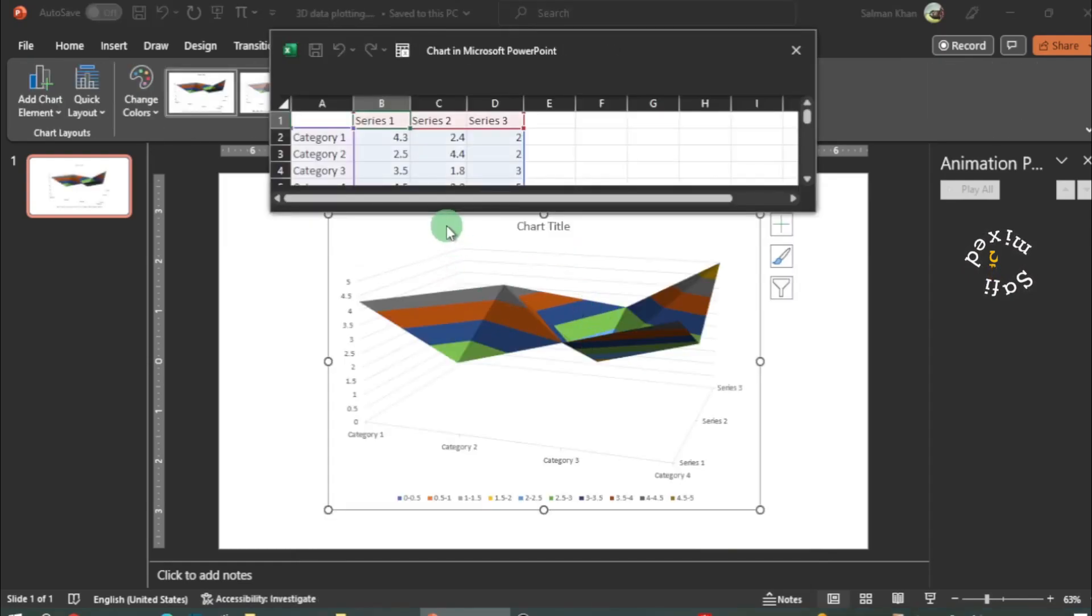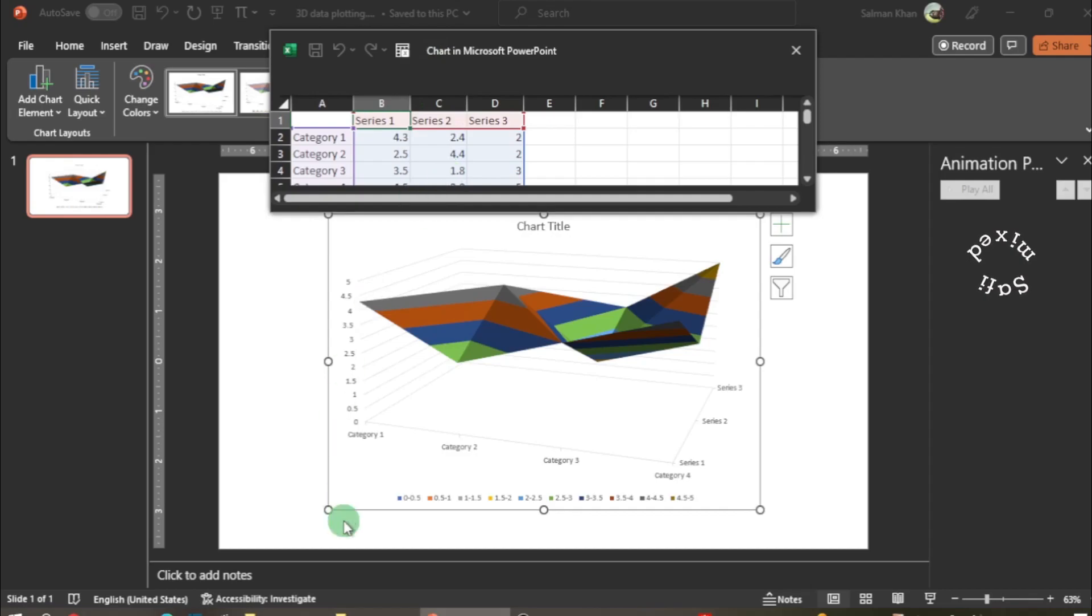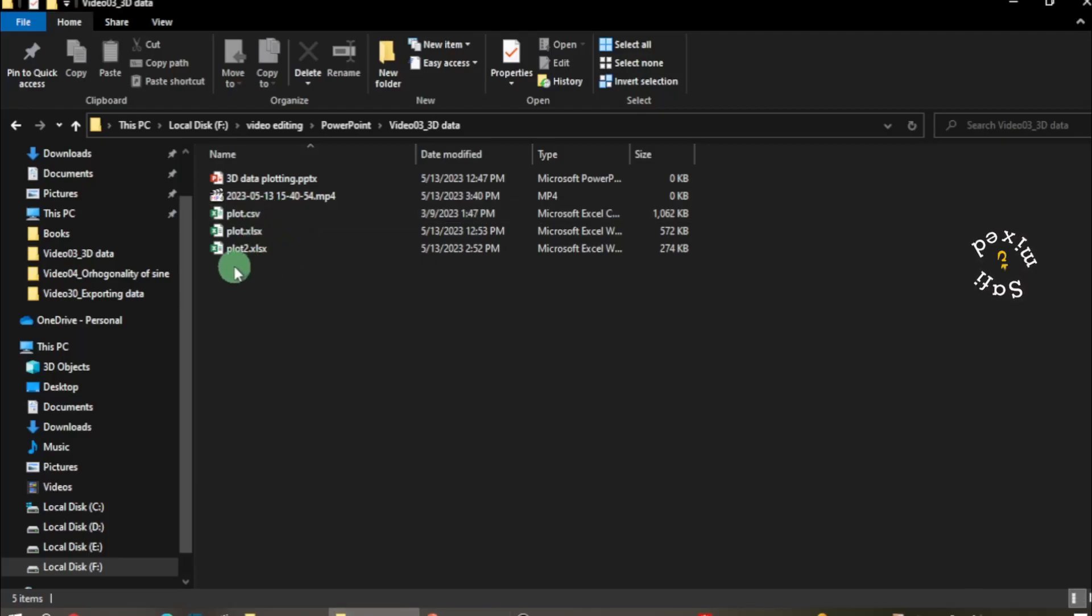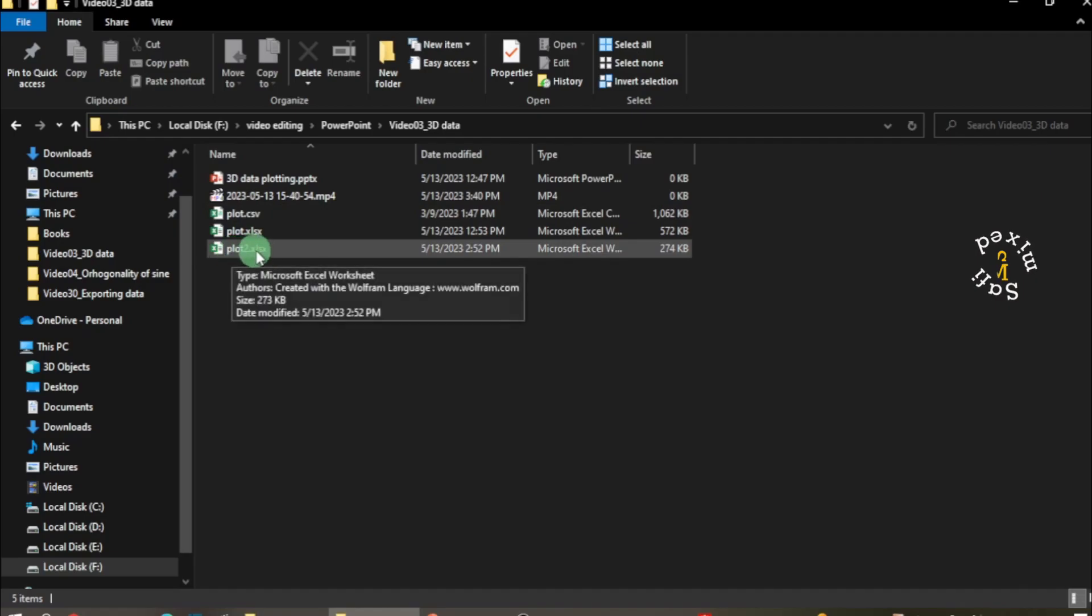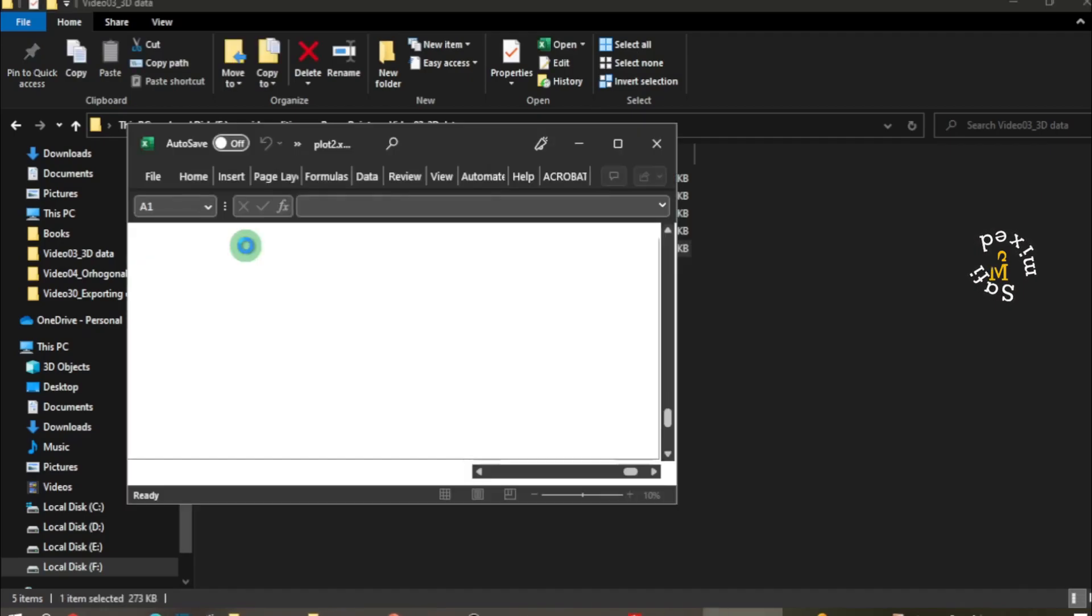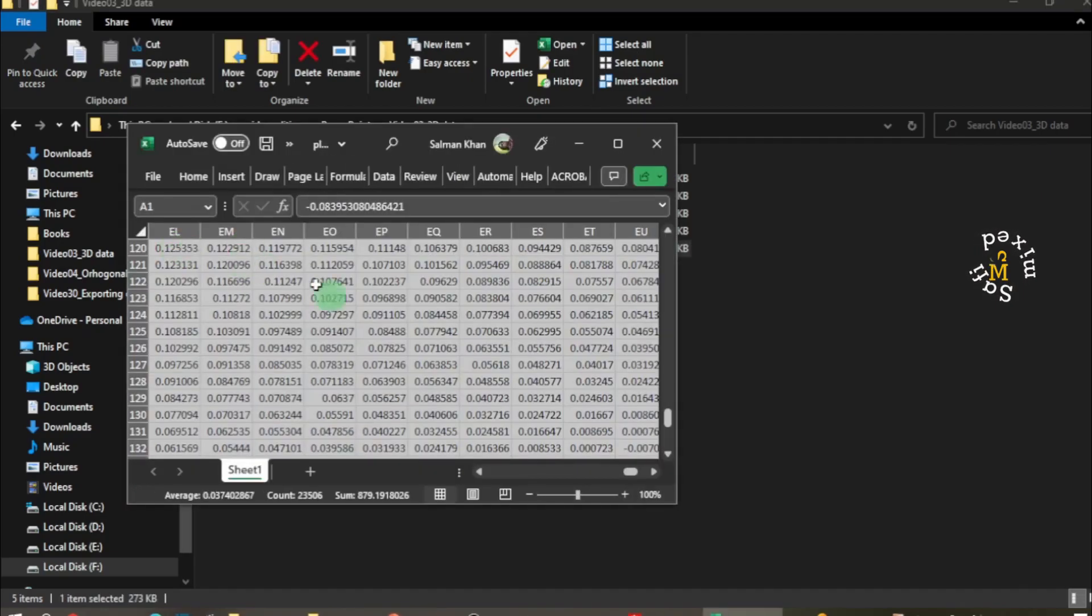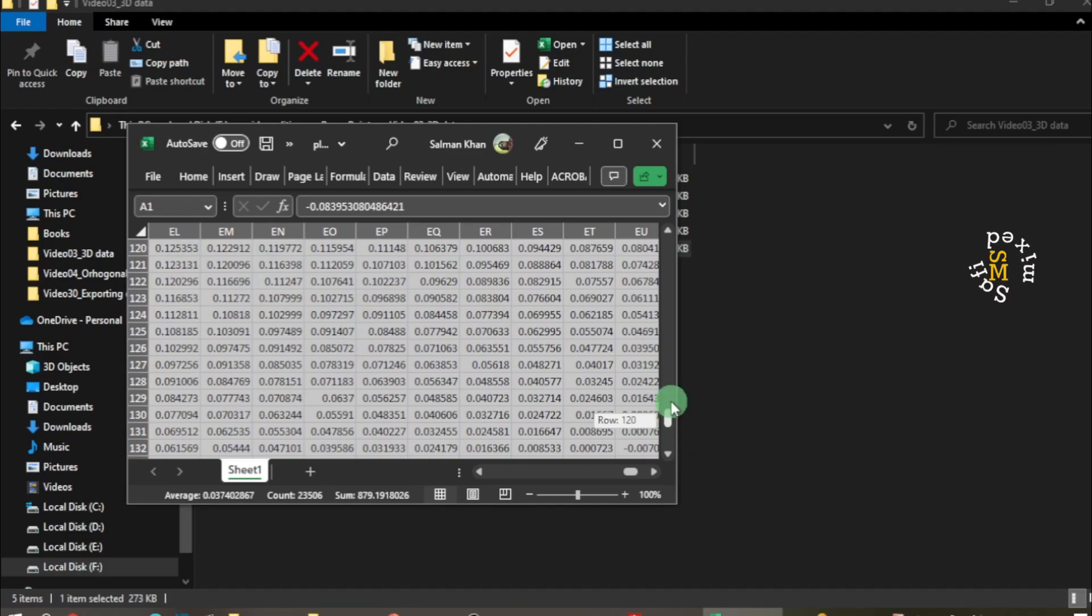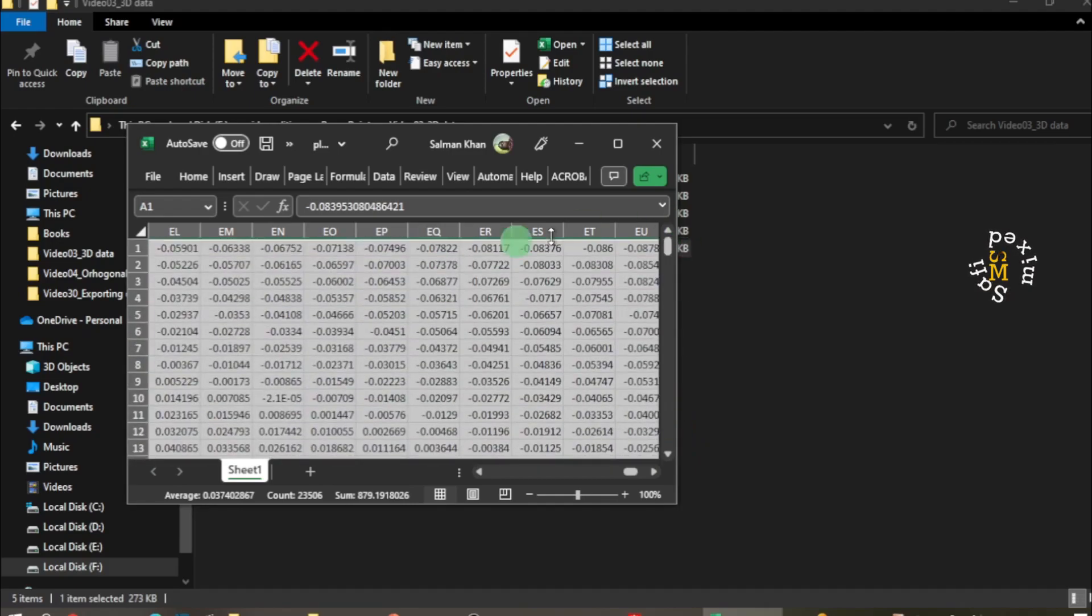Then I go to the folder where I have saved my data and open the file. I have saved my data in Plot 2. This is the format of 3D data, and I have generated this through Mathematica.